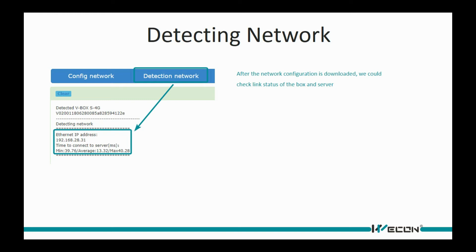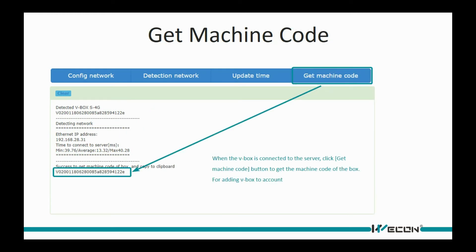When the V-Box is connected to the server, click get machine code to get machine ID for adding device to our account.